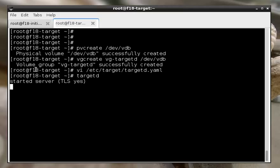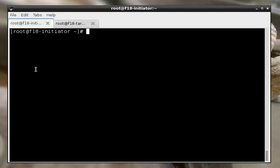So let's switch over to our administration node and try out LSM CLI. Lib Storage Management has a plugin architecture that gives the admin a common way to manage arrays from different vendors. One of the plugins it supports is for TargetD. First, let's set up some variables to define the remote storage array we're communicating with, its type, and its login credentials.